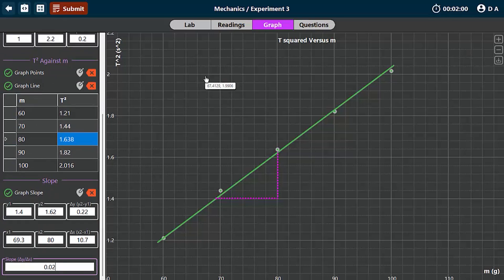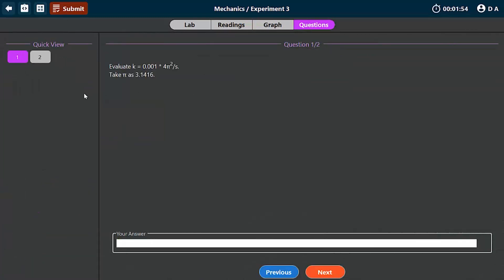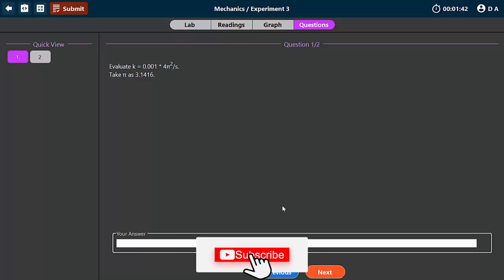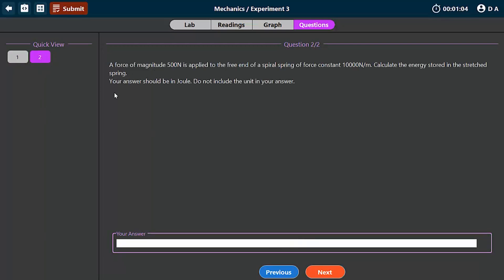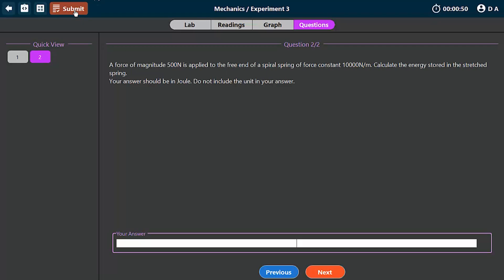We're done with the graph. So the next part of this experiment is the question section. There are some questions here where you'll be asked to compute the value of k. So given that we have our slope as 0.02, we should calculate the value of k. And if you plug in the value of slope here, you're going to get roughly 1.97. Question two is some kind of calculation if you have a force magnitude of this. I'm going to leave this as an assignment for you to work out.